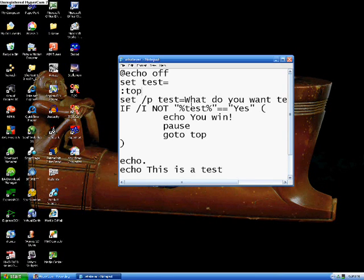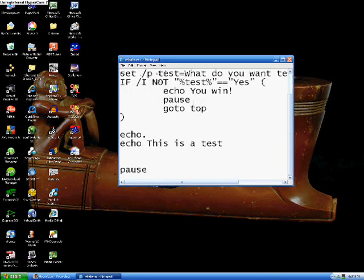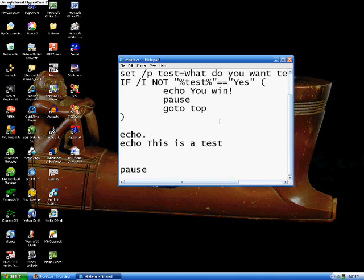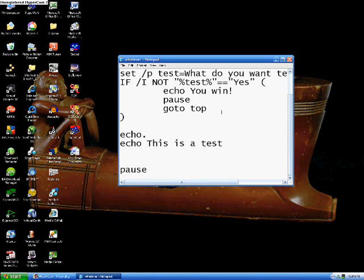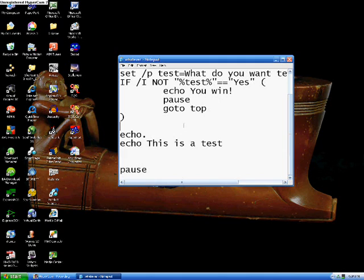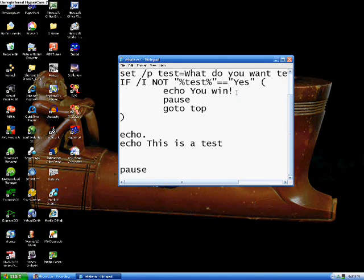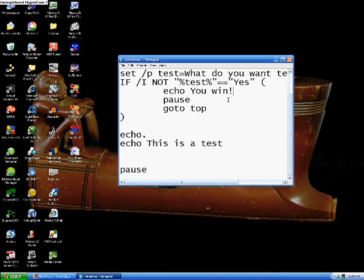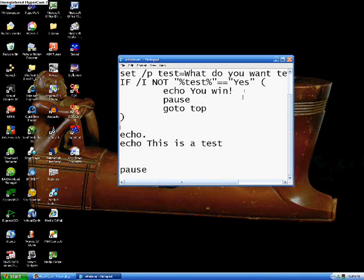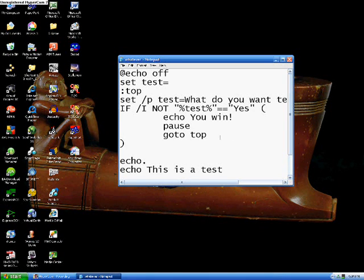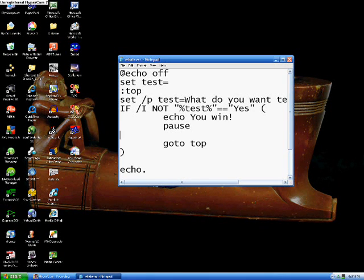Alright, one more quick command is the CLS command. Basically, what it does is it clears the screen, because eventually you'll get so much stuff on your screen it will just get hard to read and annoying, and so sometimes you might want it to clear the screen. We'll just put that back in here in our if not part here, right above the GOTO, CLS.